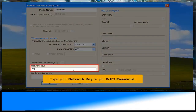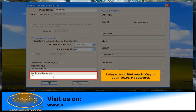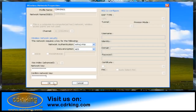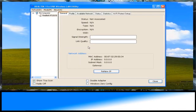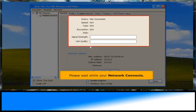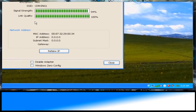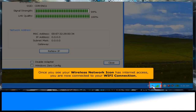Type your Wi-Fi network key. For confirmation, re-type your network key, then click the OK button. Please wait while your network connects. Once you see the wireless network icon has an internet access, you are now connected to your Wi-Fi connection.